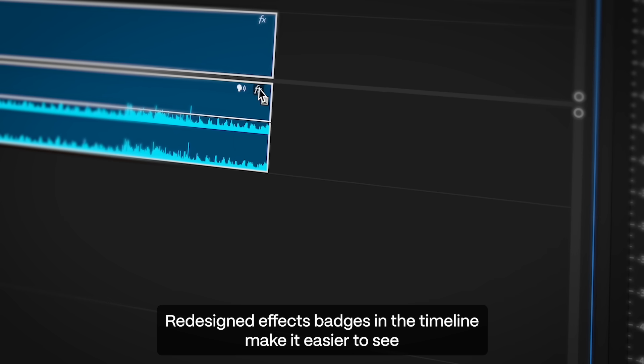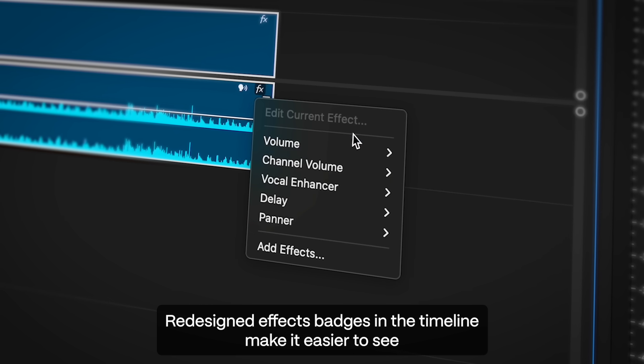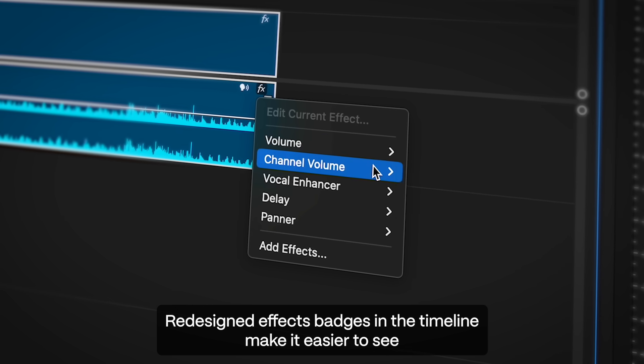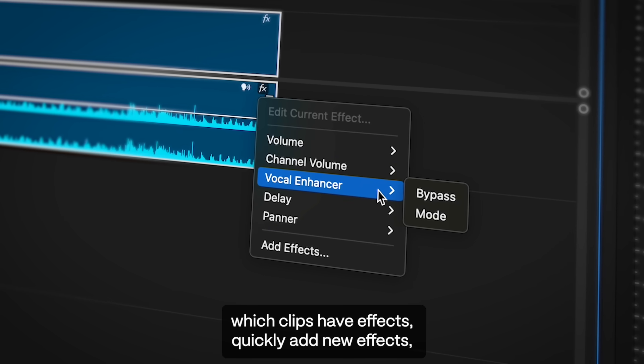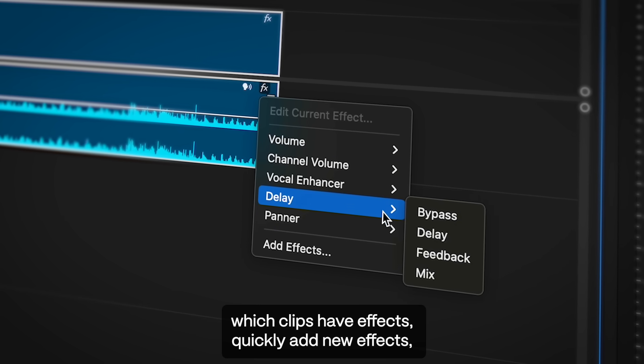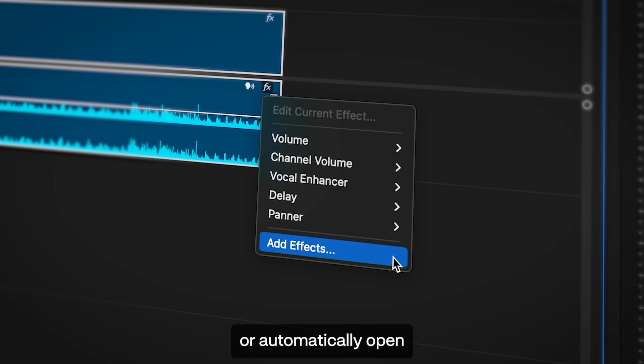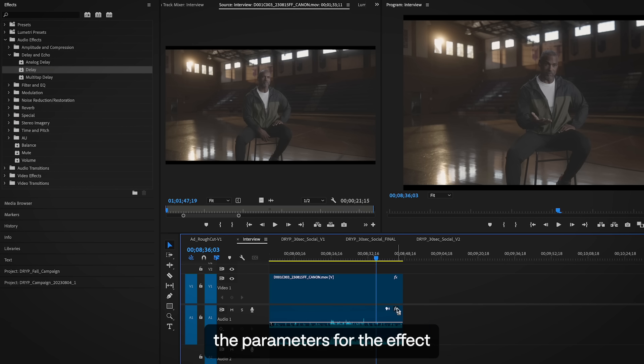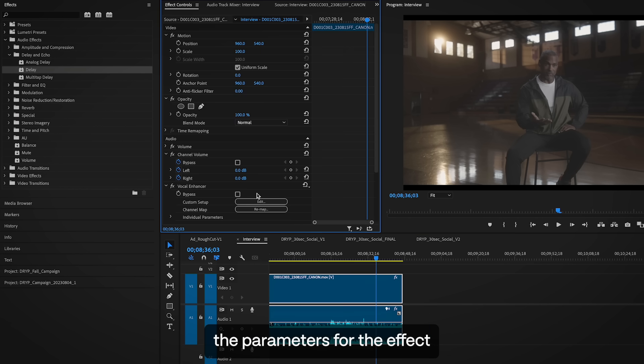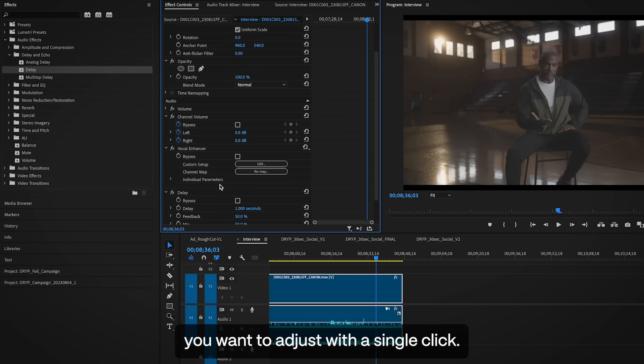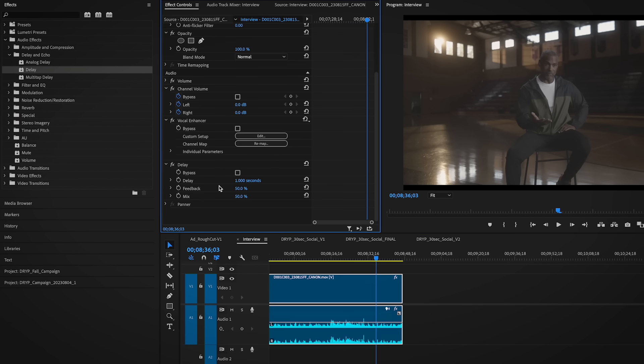Redesigned effects badges in the timeline make it easier to see which clips have effects, quickly add new effects, or automatically open the parameters for the effect you want to adjust with a single click.